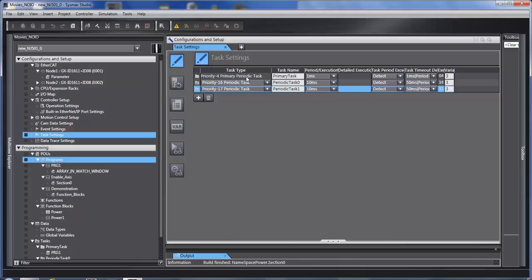If your EtherCAT is refreshing, if this task is running at one millisecond, your EtherCAT is refreshing at one millisecond. If it's half a millisecond, then your EtherCAT refreshes at half a millisecond. All of your motion code should be in this task.